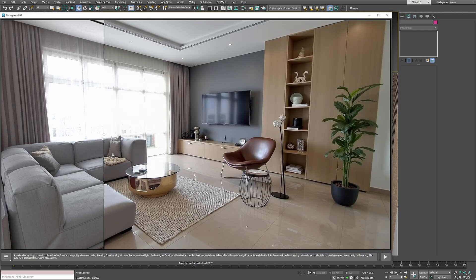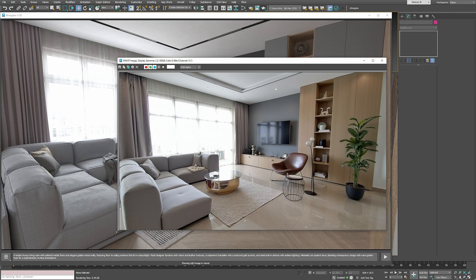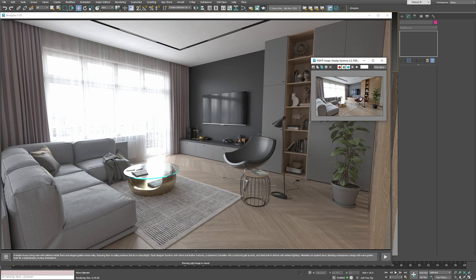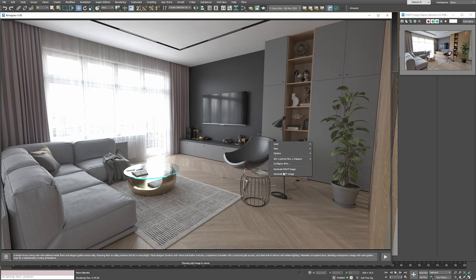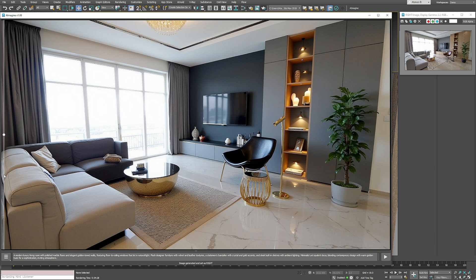Here's our first result. Not bad at all, but let's keep going. I'll run the same prompt again with the same render. This time we get a second version.